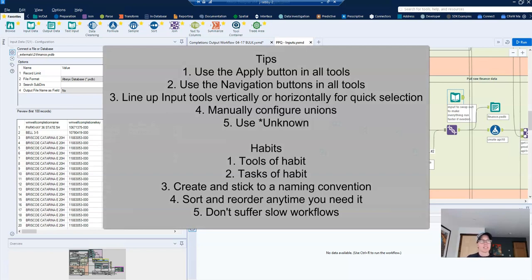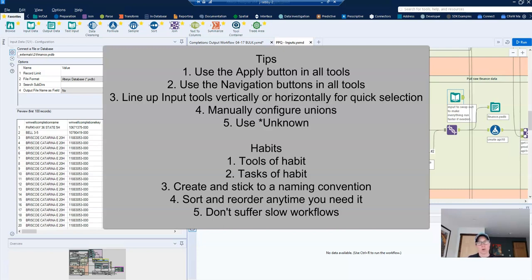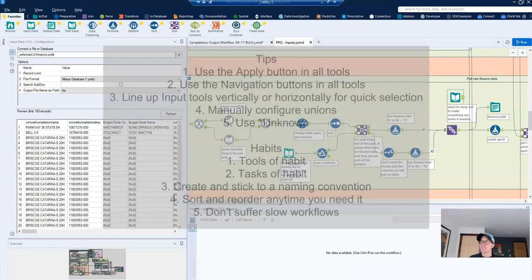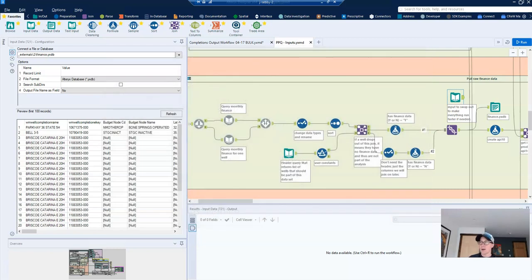Here's a quick summary of the six tips that we covered, things that I wish I would have known about in Alteryx when I started, and then my five habits for improving consistency and efficiency. Please feel free to leave a comment. I'd love to hear about your own tips and tricks for improving consistency and efficiency. Thanks.